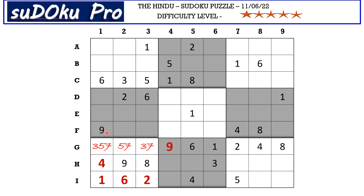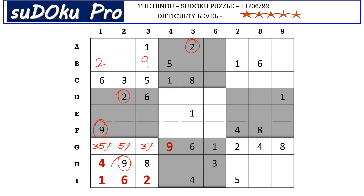There is a nine in column one and a nine in column two blocking these two columns, so nine goes in B3. There is a two in A row and a two in column two blocking these three cells, so two goes in B1. Now the missing numbers here are four, seven, and eight.